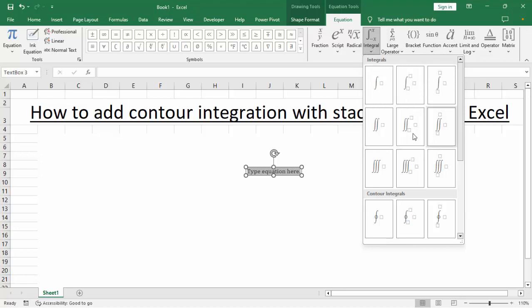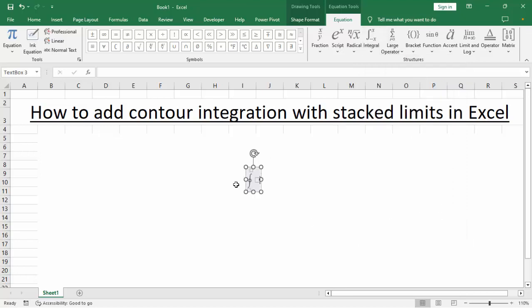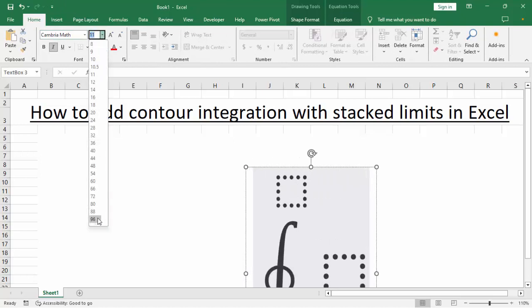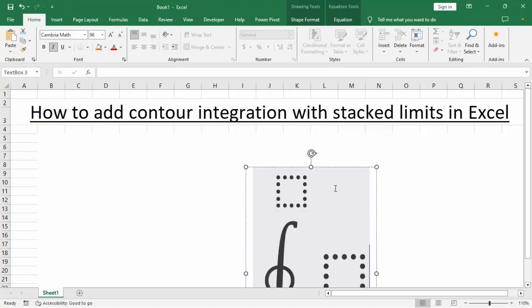Now find the counter integral with stacked limits, then click here. Go to the Home tab and select size.